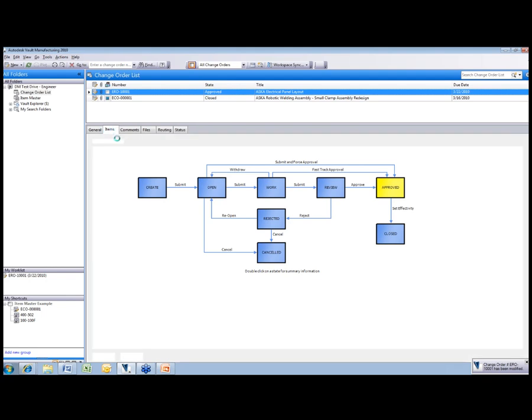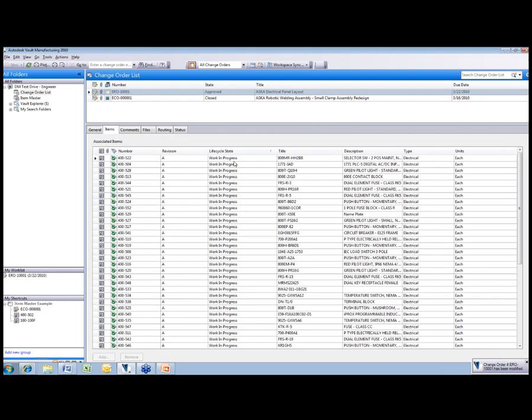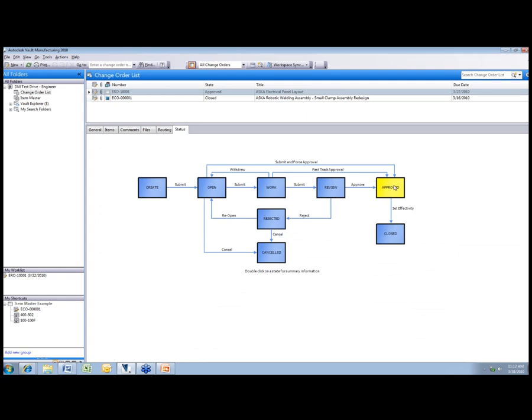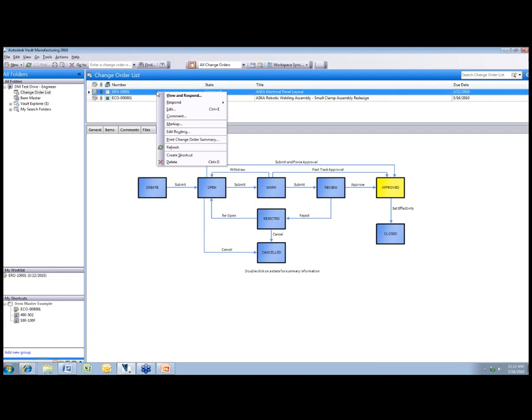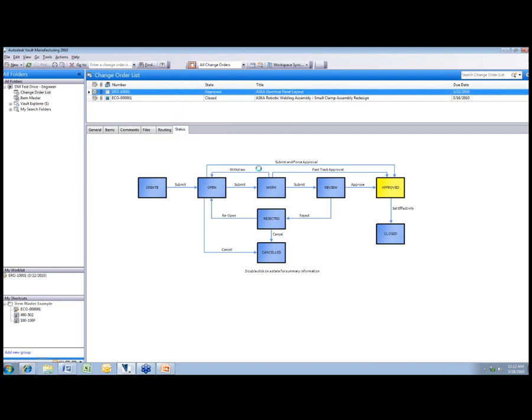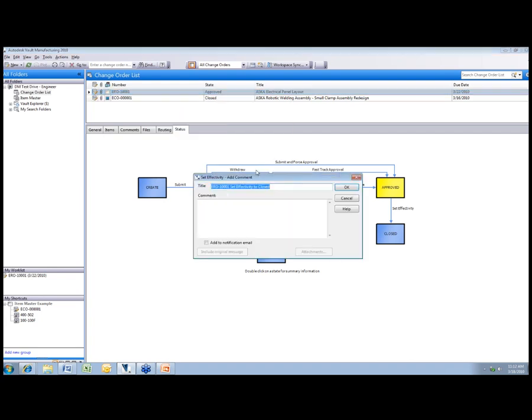Now one thing I want to show you is currently all the items are in work in progress. Well when I go from the approved state to the closed state, I'm going to set effectivity. So I'm going to apply a release state to that automatically. So all the related data that was in that items tab is automatically going to be moved from work in progress to released.